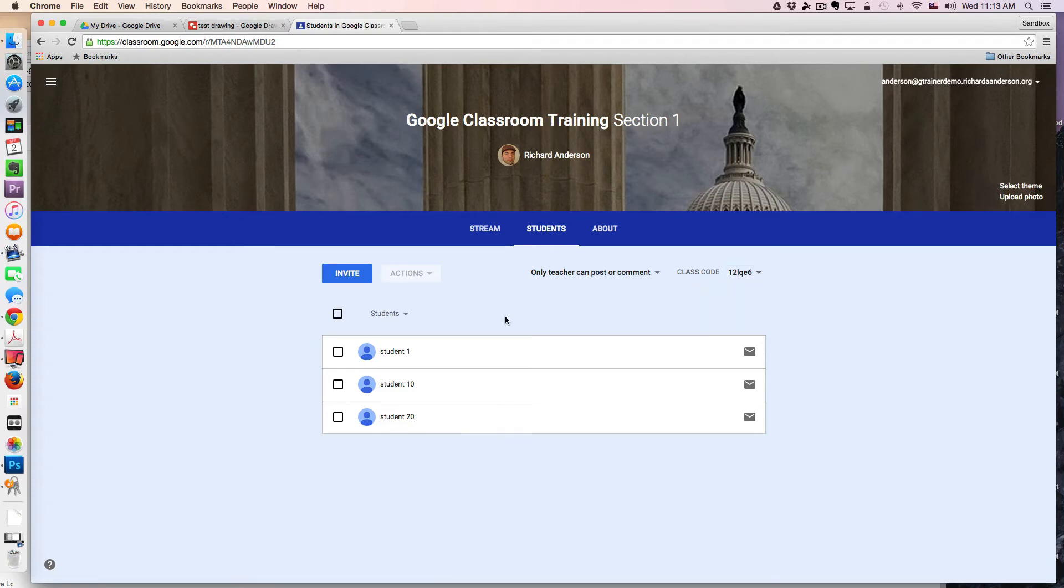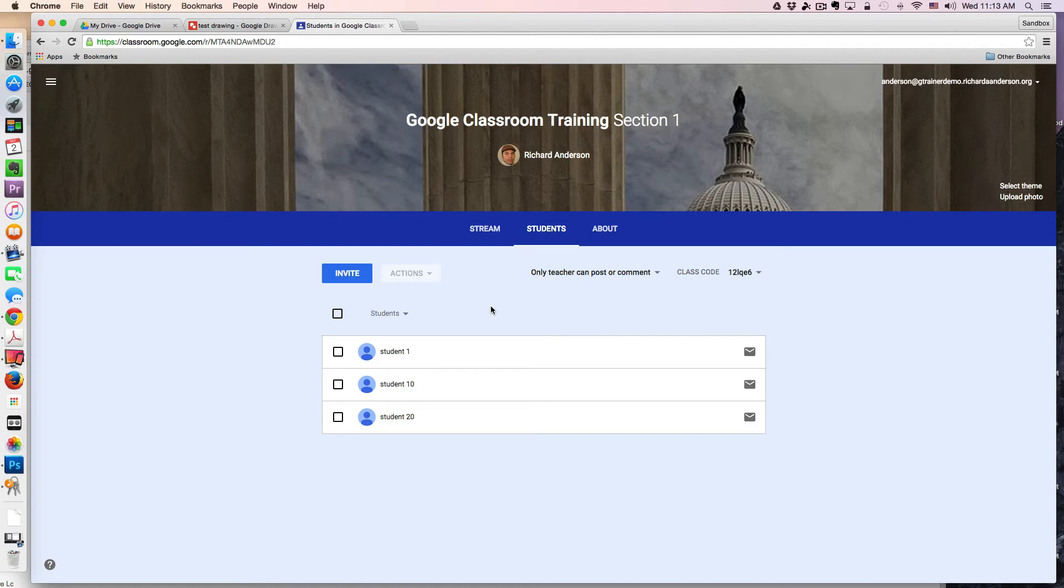One thing we always like to do is send emails to the entire class. This is very easy to do within the classroom environment. I can simply check the box here at the top under actions and choose email.